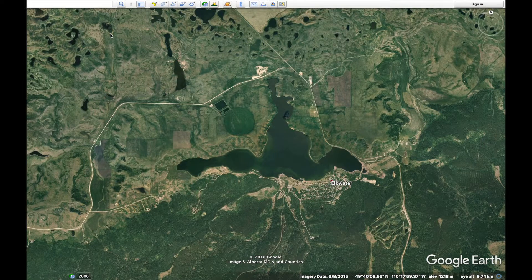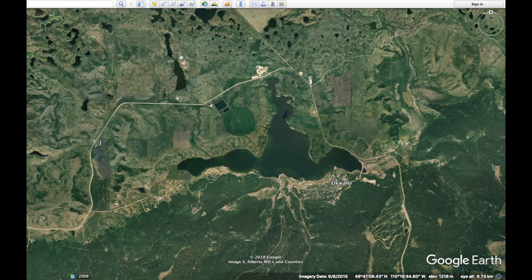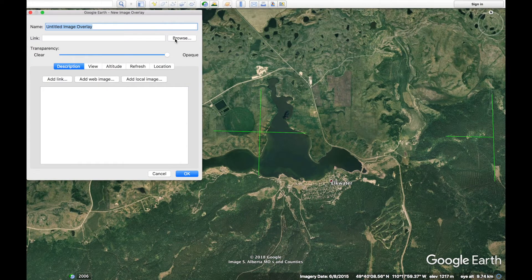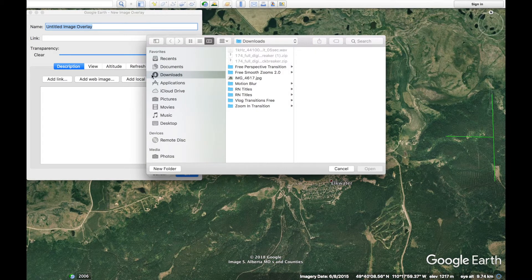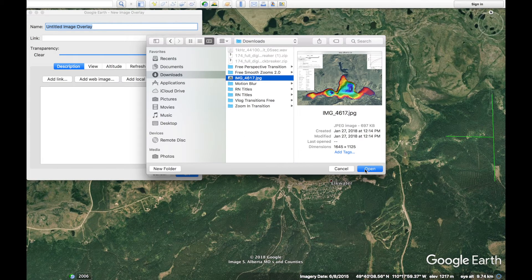Step one: you're going to have to download Google Earth — it's free — and just save it to your hard drive and open it up. You're also going to need a saved bathymetry map file. Then open up Google Earth, click the overlay tab at the top of the screen, and in that window that opens up, hit the browse button and look for that bathymetry map file that you saved earlier.